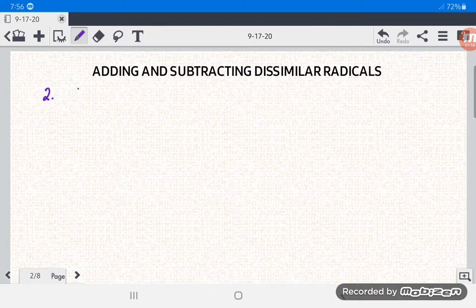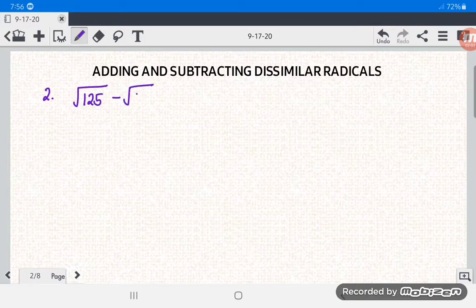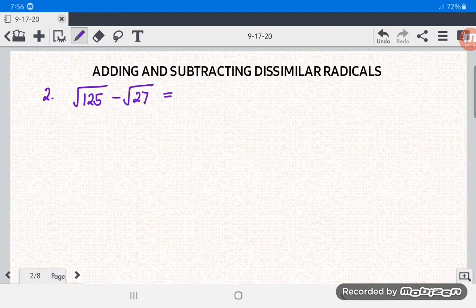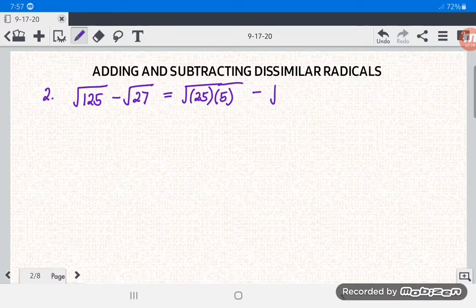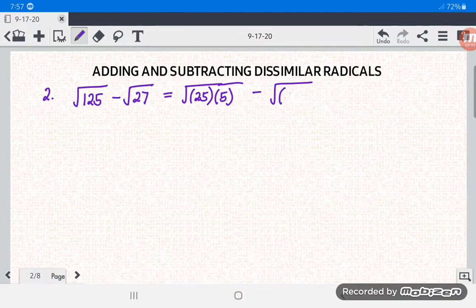Number 2: square root of 125 minus square root of 27. Square root of 125 is not in simplest form, so factor 125 as 25 times 5 — 25 is a perfect square. For square root of 27, we have 9 times 3.